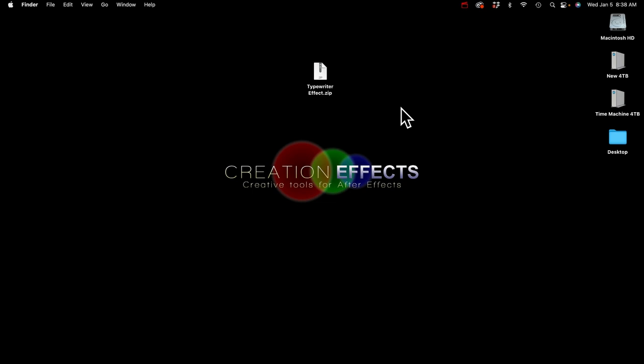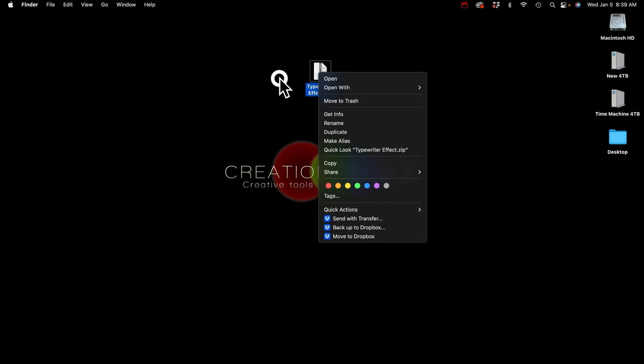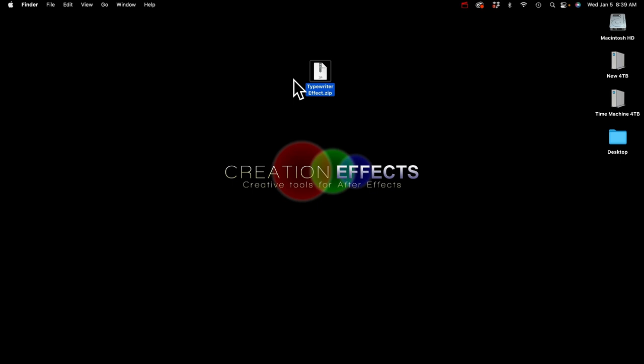Let me start by showing you what to do with the zip file you'll download from CreationFX. If you're on a Windows machine, you should right-click it and look for an option that says 'Extract All' and open it that way. That will help you prevent getting error messages in After Effects about missing files.